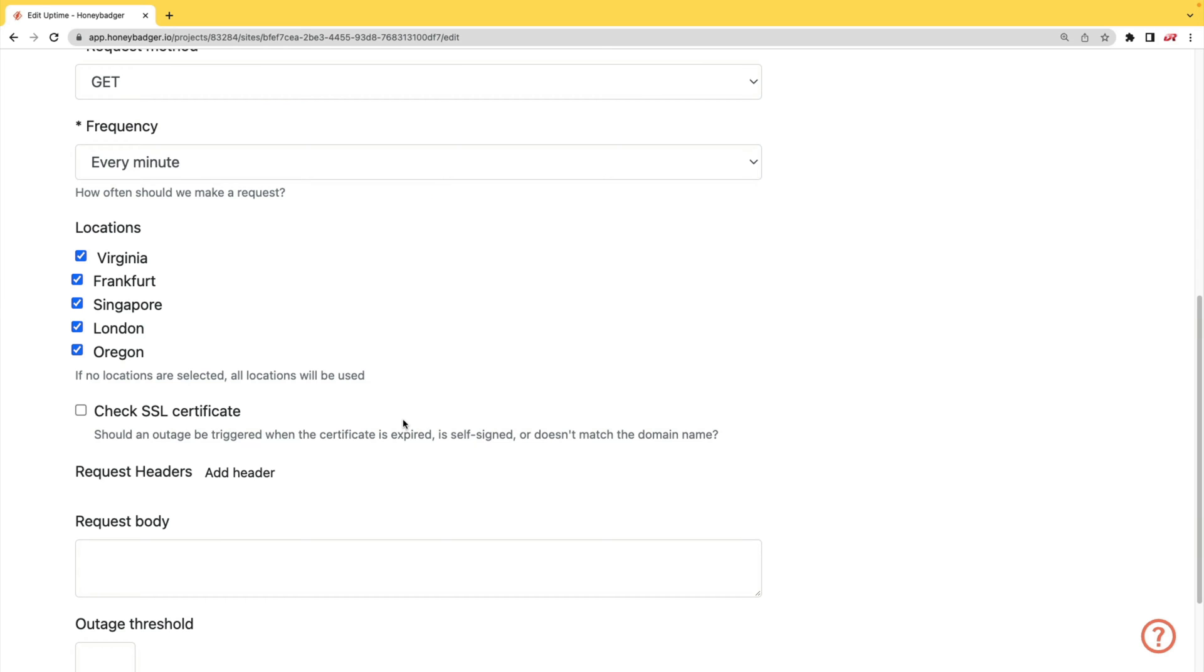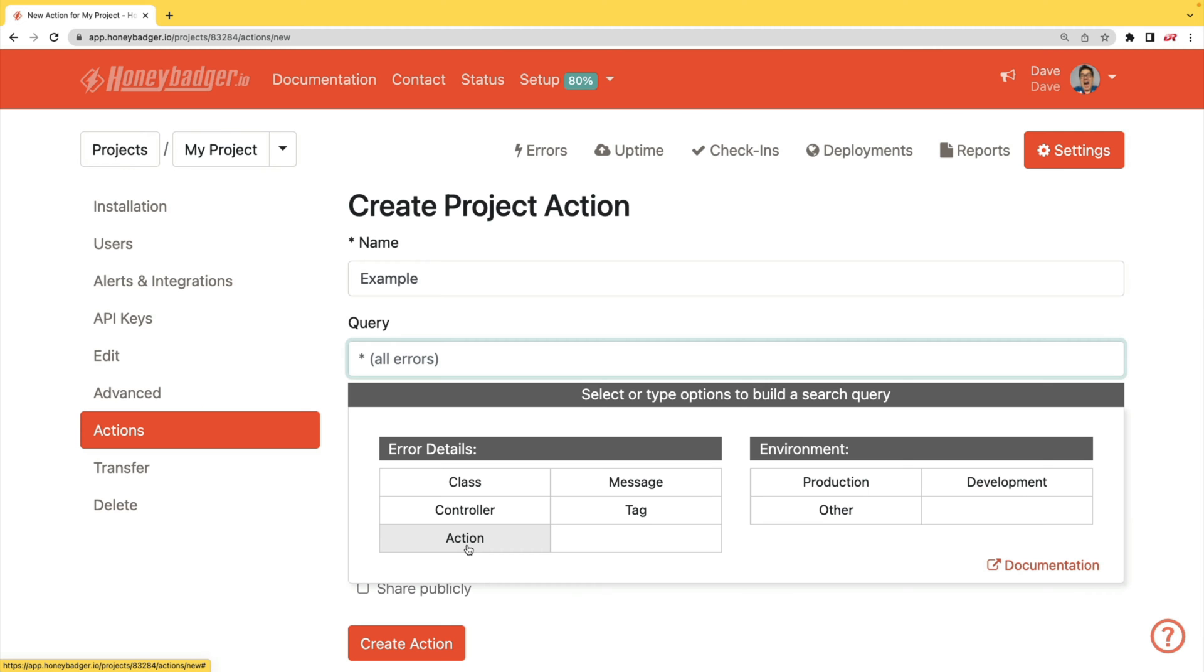In addition to your uptime monitoring, HoneyBadger now monitors your SSL certificates. And HoneyBadger now has actions which will allow you to do bulk updates to all your errors, or you can set defaults for incoming errors.